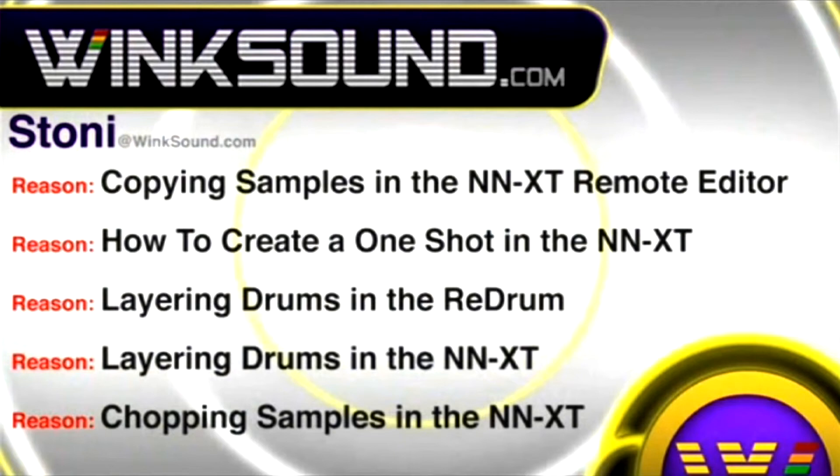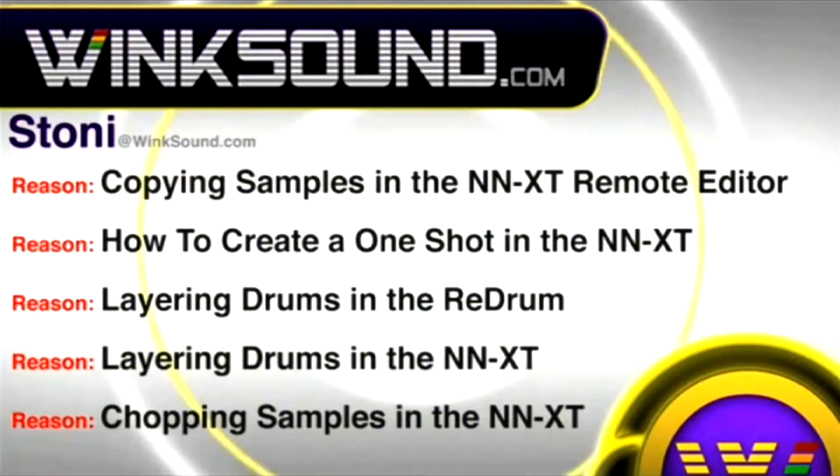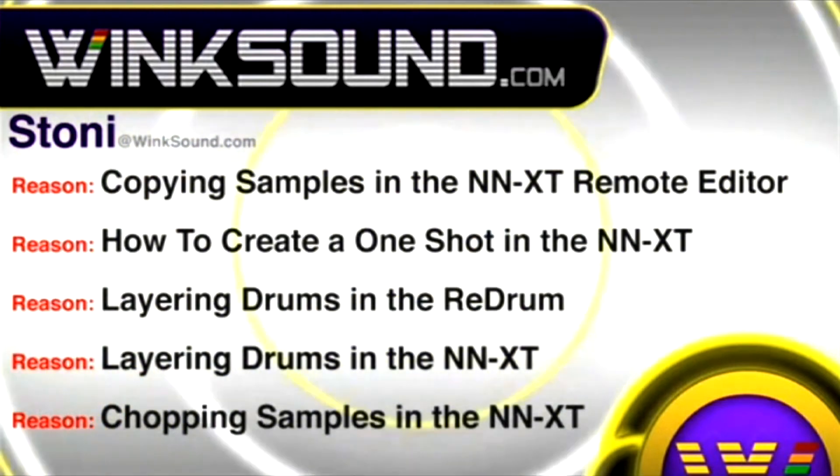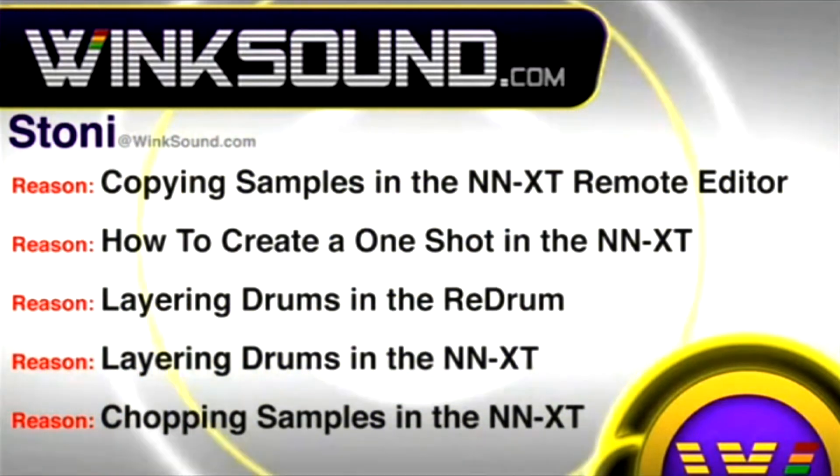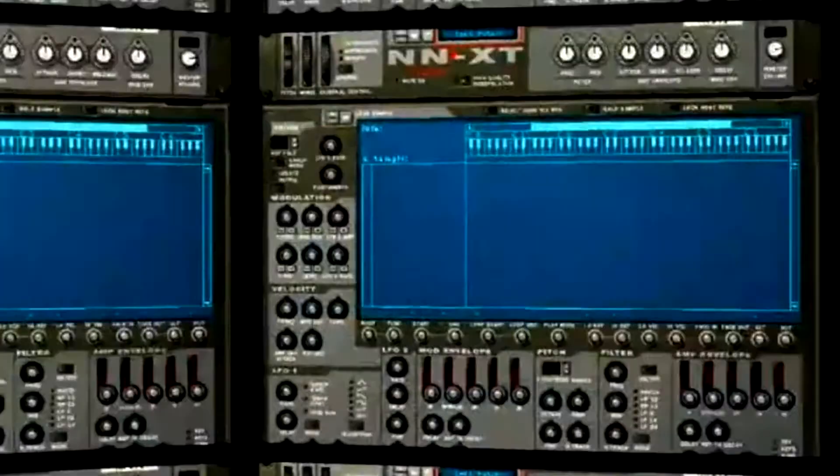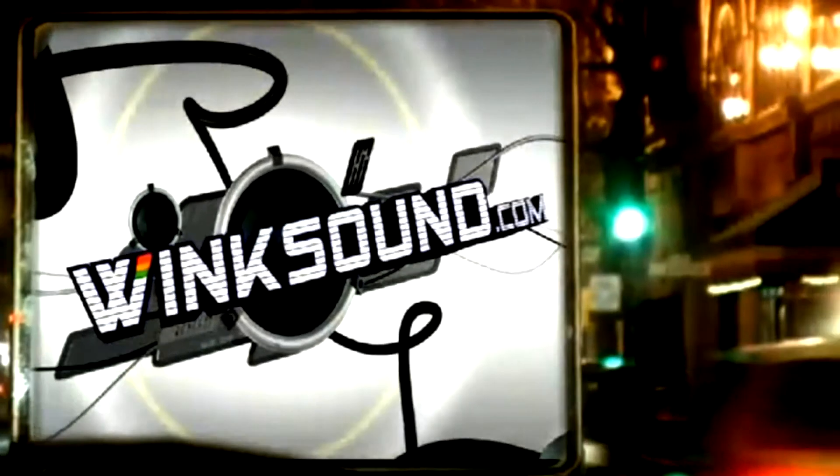You can always get in touch with Stoney at Wingsound.com and check out more of Stoney's videos, including these titles featuring Logic and the new record, now available on demand at Wingsound.com.